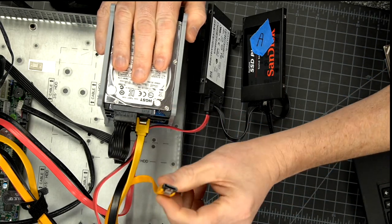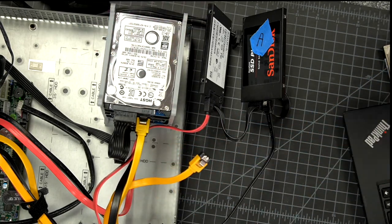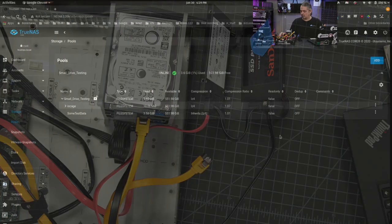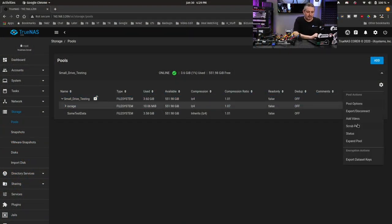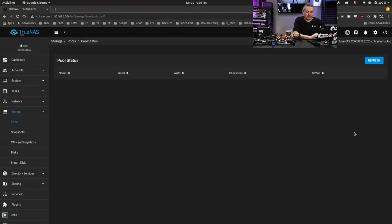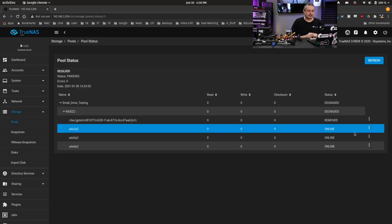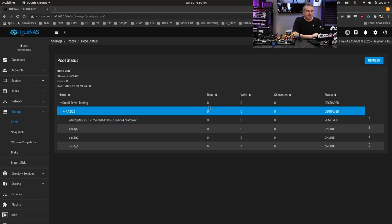When you unplug it, we can go back over to here, and I'm going to go to status so we can see the drives. Right away, it does let me know a drive has been removed and degraded.